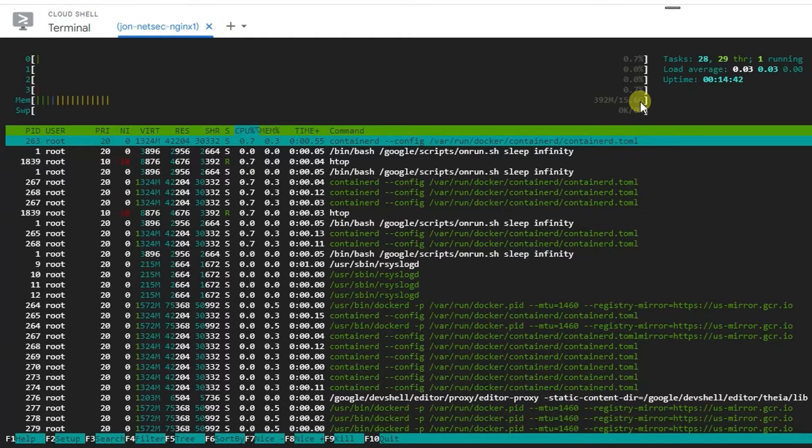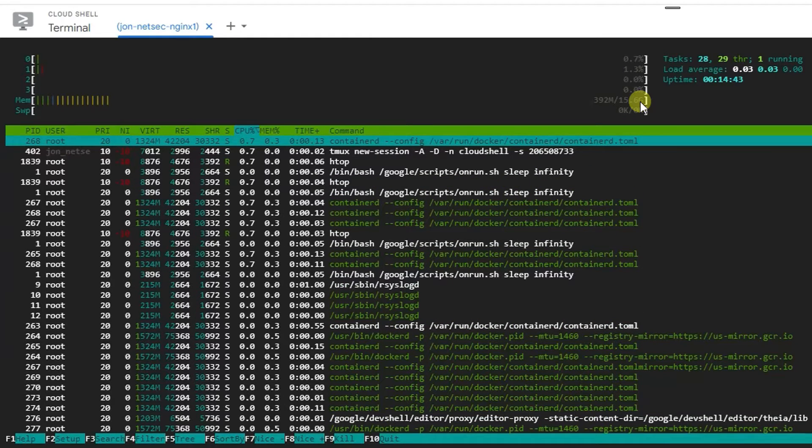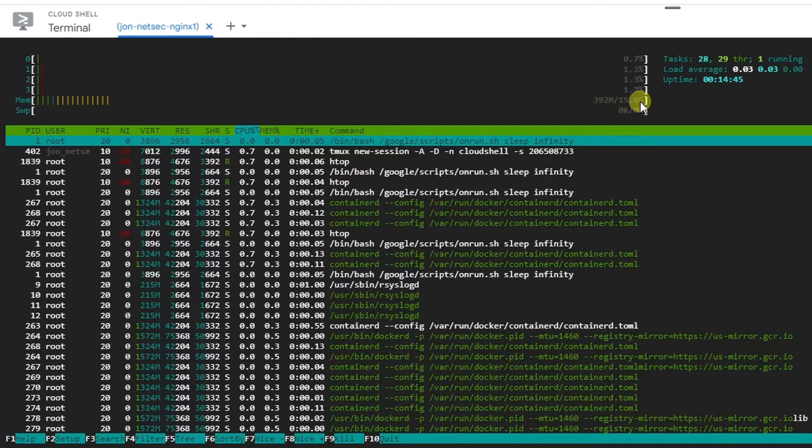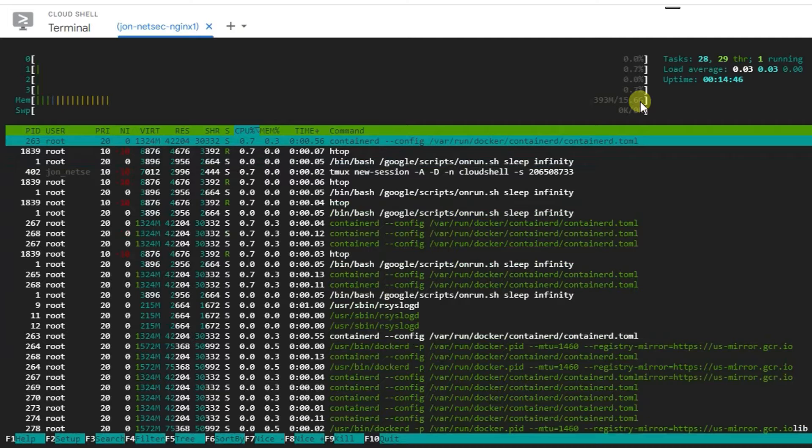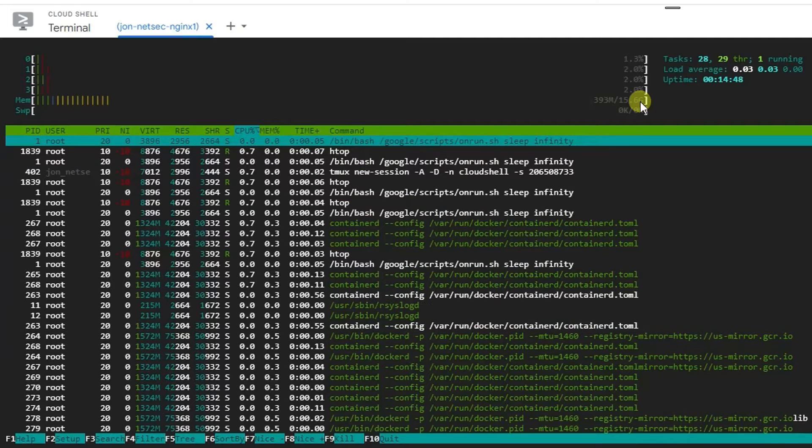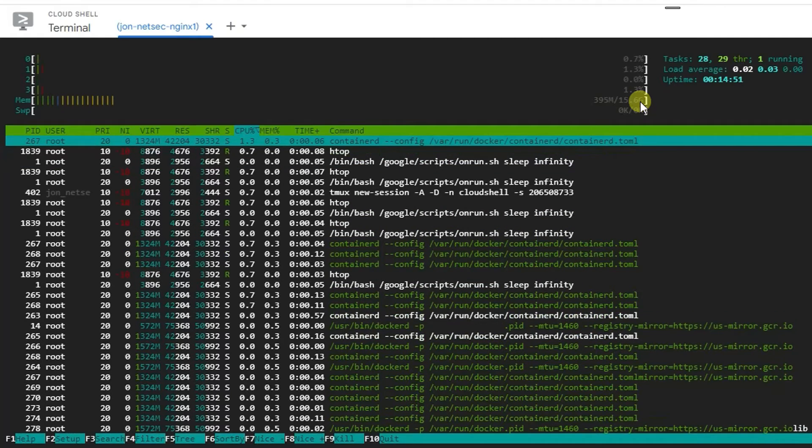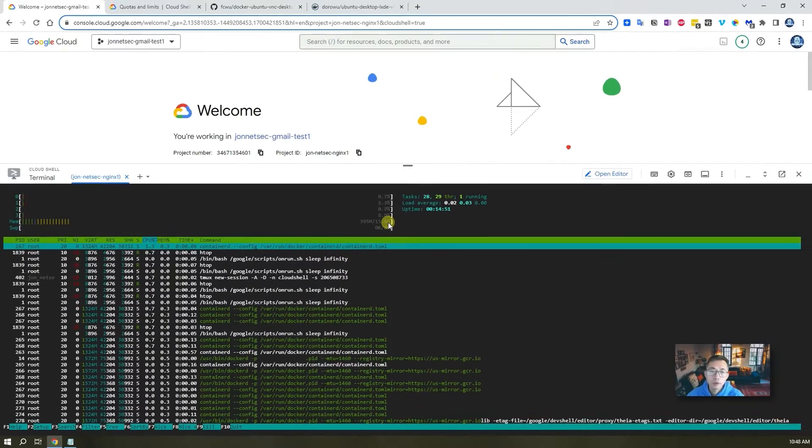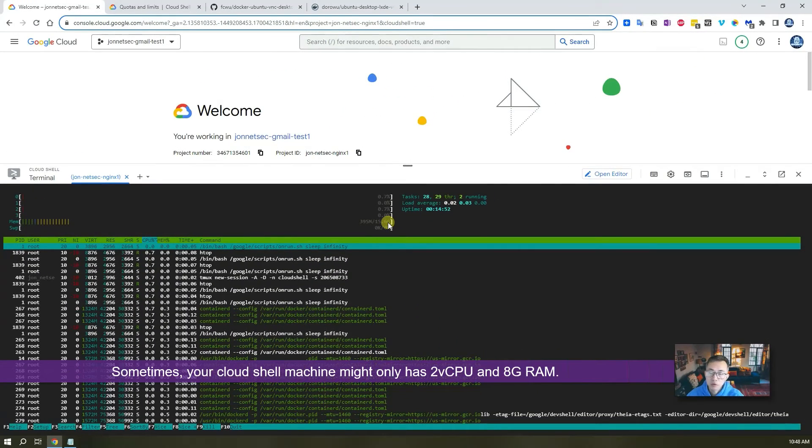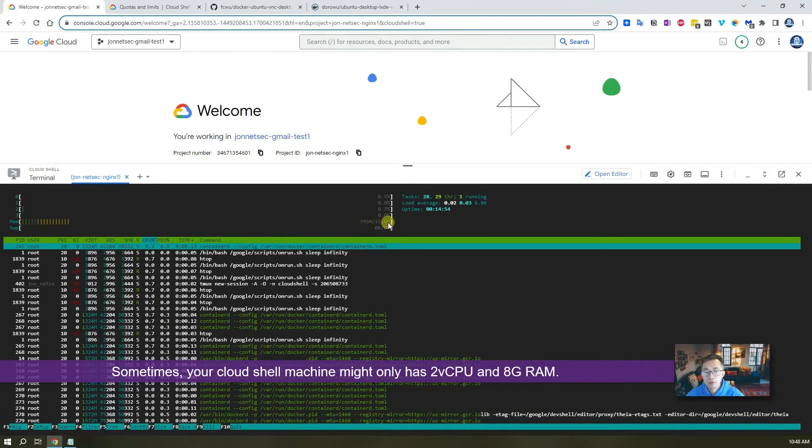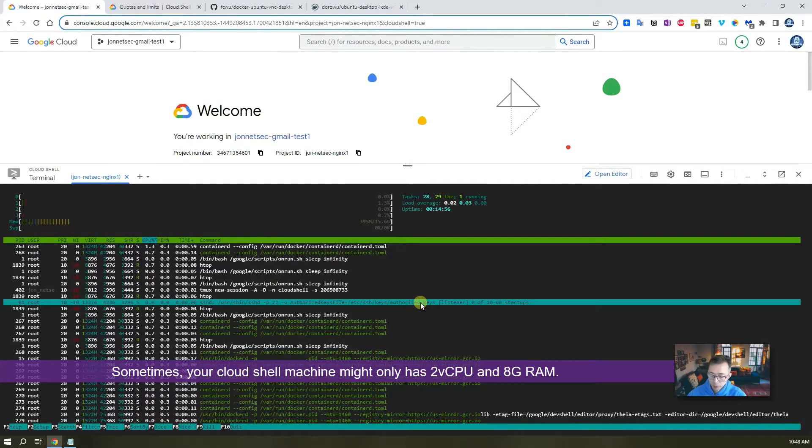Sometimes I got two virtual CPU on my account and 8GB RAM. But this account we can have four virtual CPU and 16GB RAM. That's awesome.